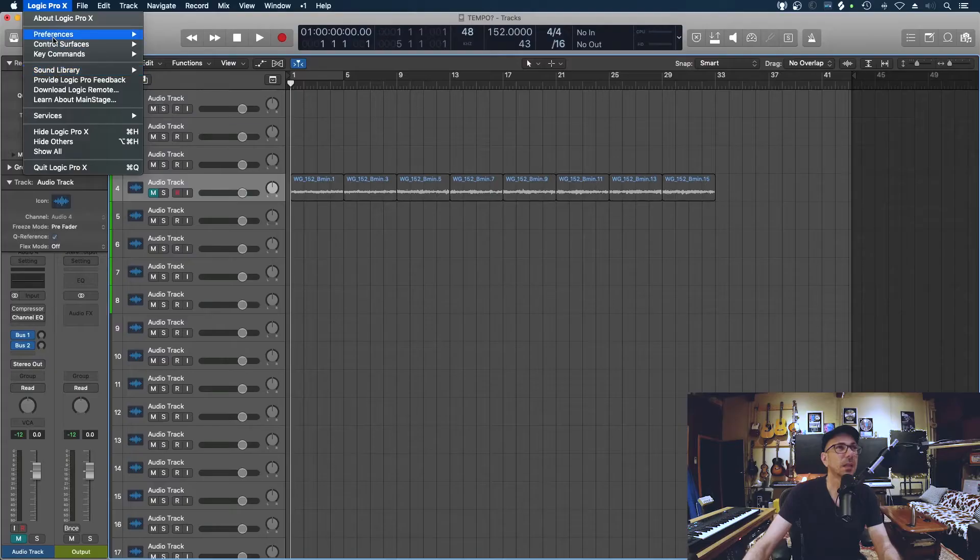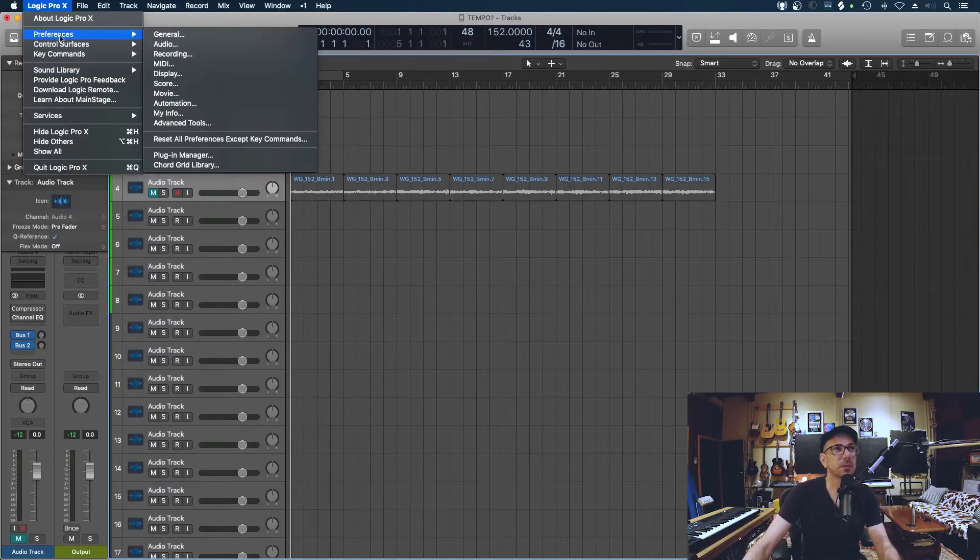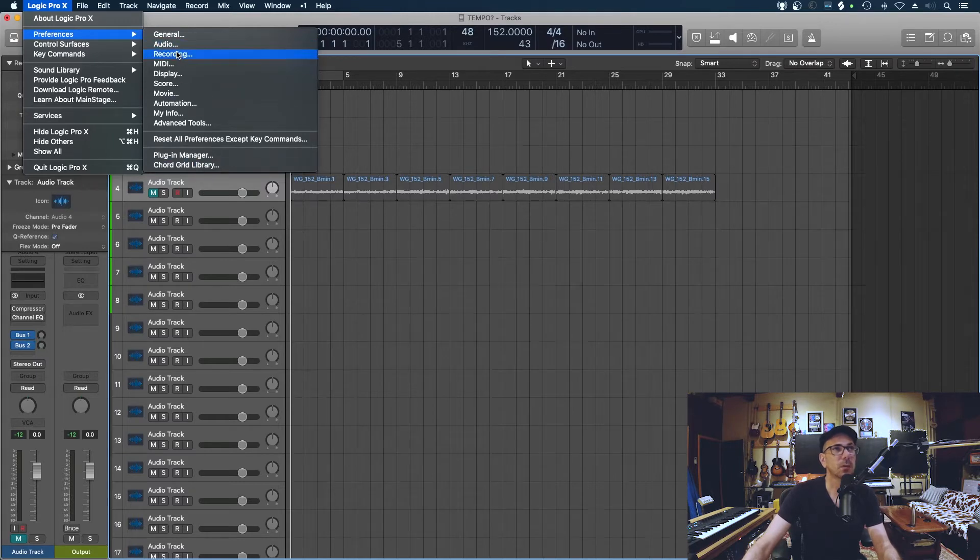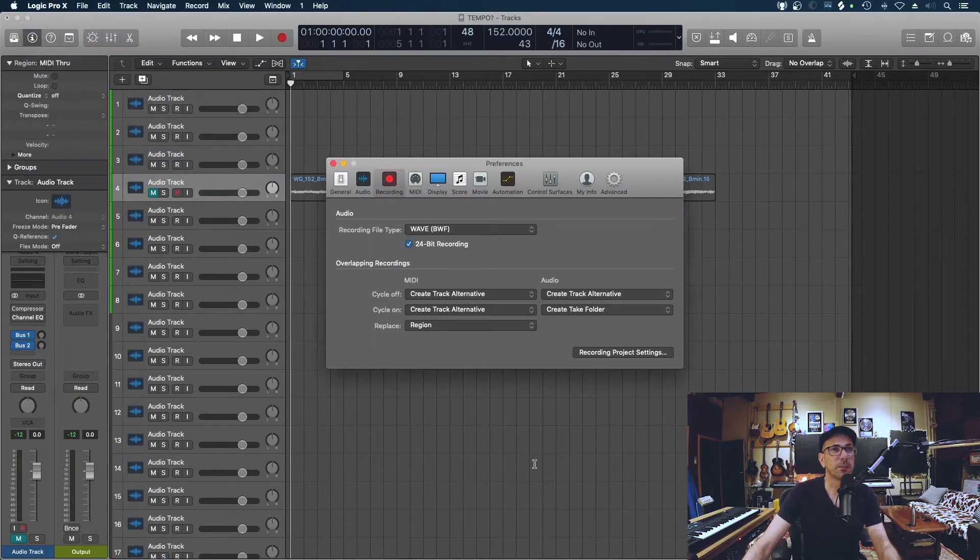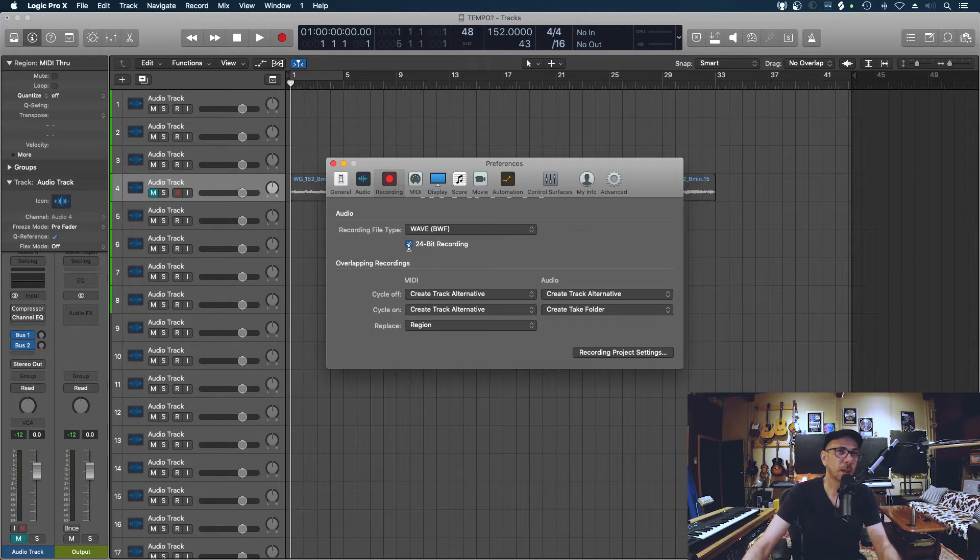The second thing is 24-bit recording. I've gone through this with other earlier tutorials but I'll show you how to quickly make sure that you are recording at 24-bit. Go to preferences, go to recording, and right there it basically gives you the tick. Make sure that that's checked.